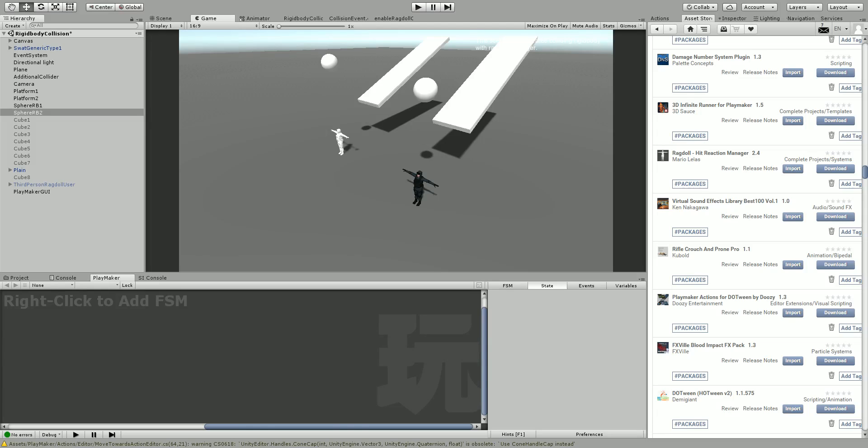Hi everyone, it's Eric from Dumb Game Dev. Today we're going to be looking at another custom action I created for the Ragdoll Hit Reaction Manager. This is a ragdoll manager to, well as it says, manage your ragdoll and do some different kinds of hit reactions.